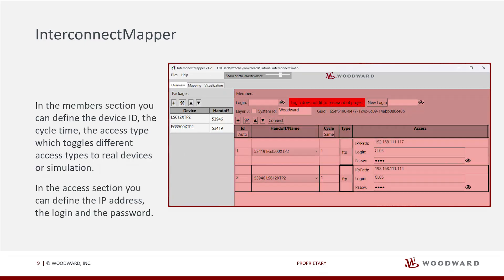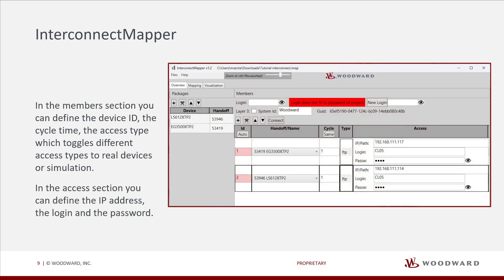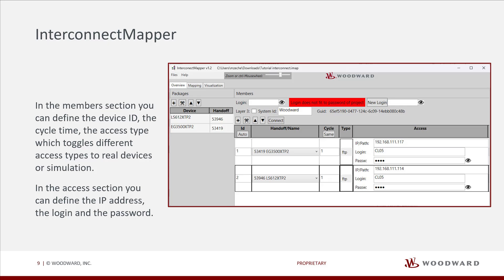In the Members section, you can define the device ID, the cycle time, the access type, which toggles different access types to real devices or simulation. In the Access section, you can define the IP address, the login and the password.